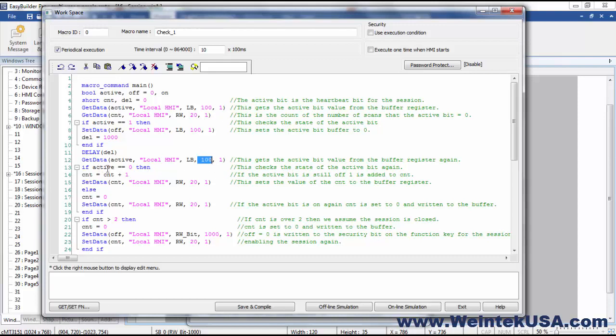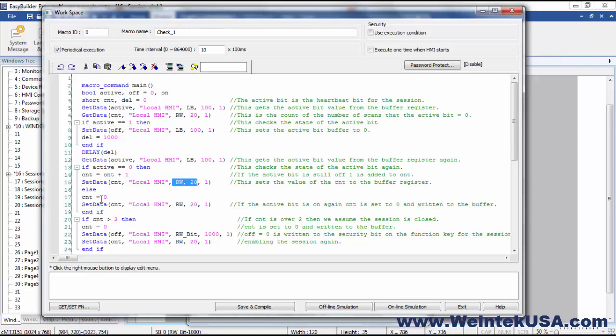If it has not, if it's still at zero, then we're going to add one to our count object and buffer that data back in the buffer register. If it is one, if it turned back to one again, that means that we're active. So we're going to write a value of zero to our count and send that to the buffer.